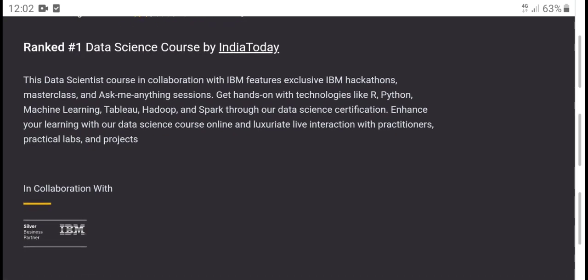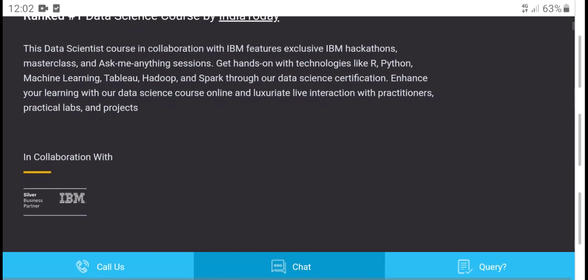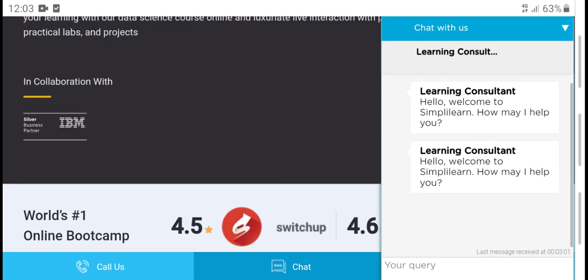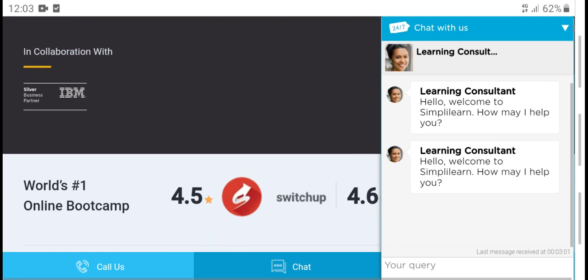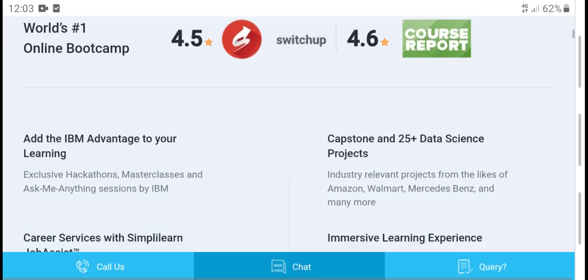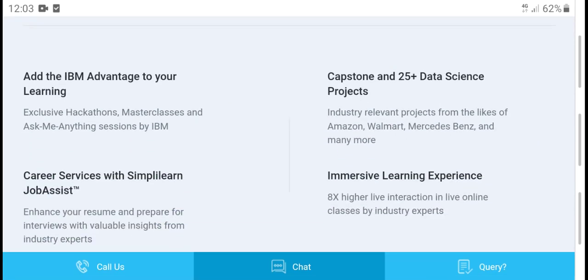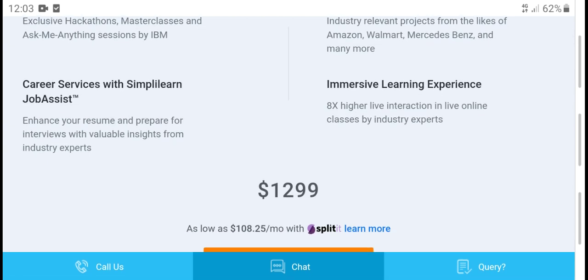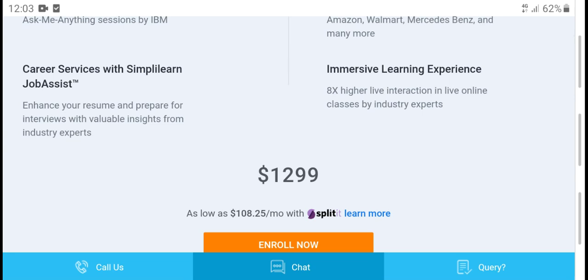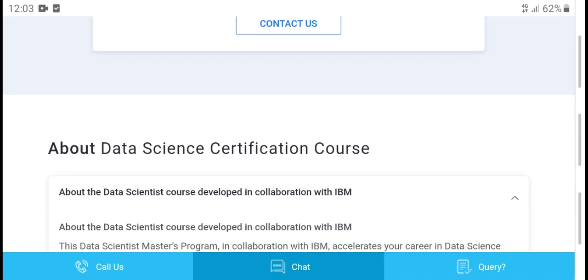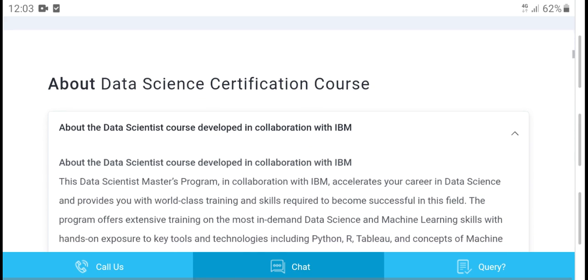The data science course includes online live interaction, and you can work on particular lab projects. It covers IP advertising and analytics. Career services include the simplest job assistance, and the program helps you prepare for interviews with instruction from industry experts.